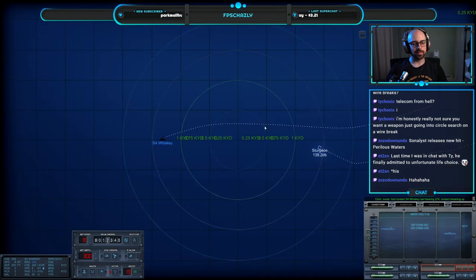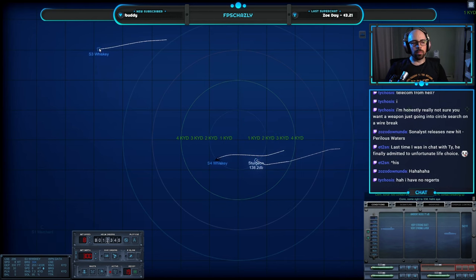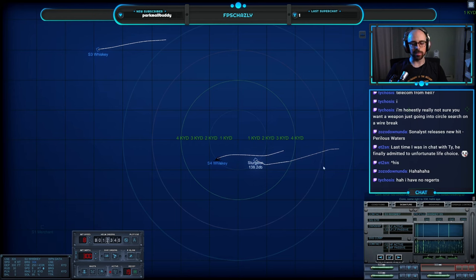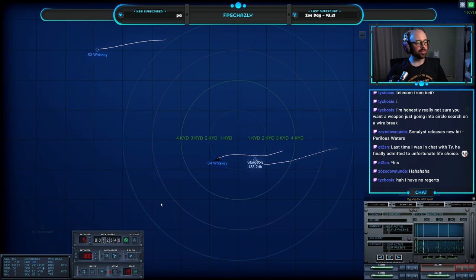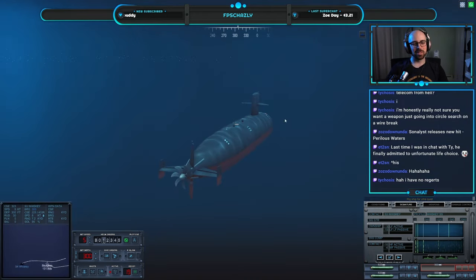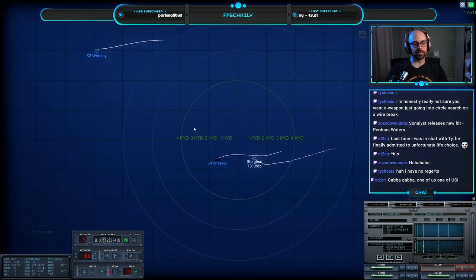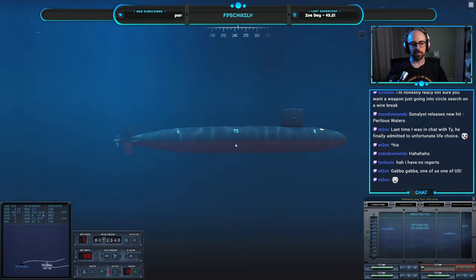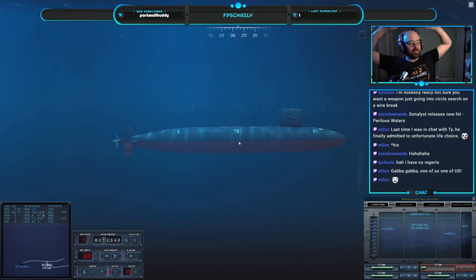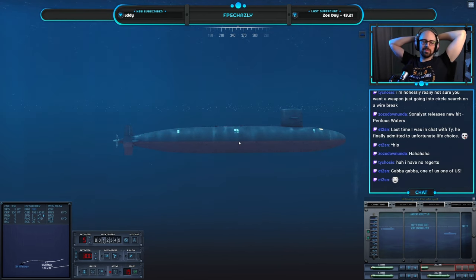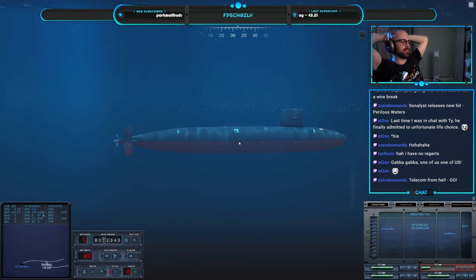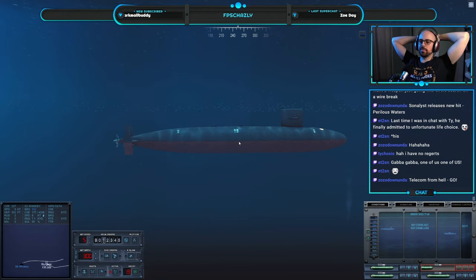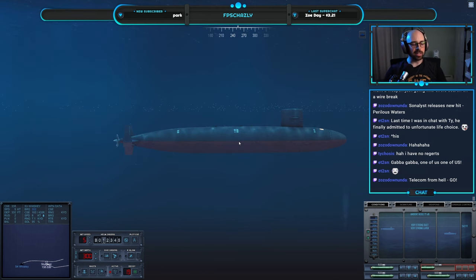Con sonar, lost contact Sierra. All right, last bearing two seven. Come right two three three eight. Sierra, where he seems like I heard that. Oh, let's see, he's slowing down. I have no regrets. Okay, we may have slowed down more than we need to. One of us.